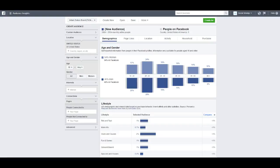Hey, Adam Dux here. I wanted to record this quick video on how to do some audience research and customer research when advertising on Facebook. This goes for e-commerce, local lead generation, online marketing — just about everything. I'm going to do an example for e-commerce; the niche I'm going to select is wine.